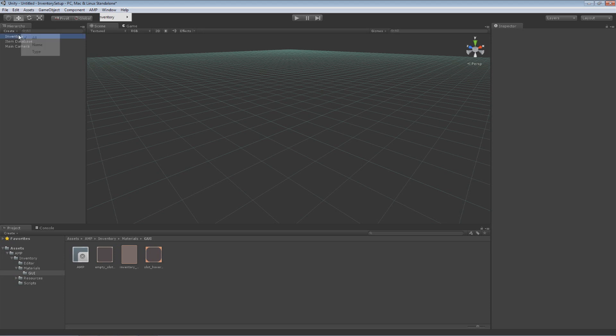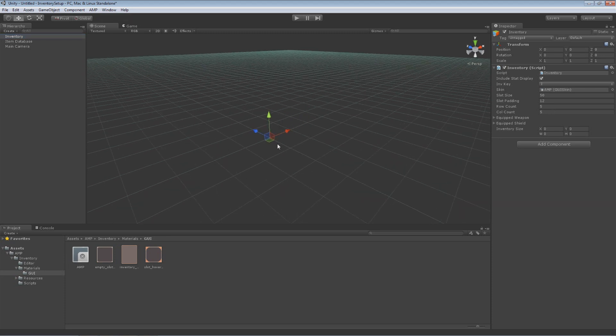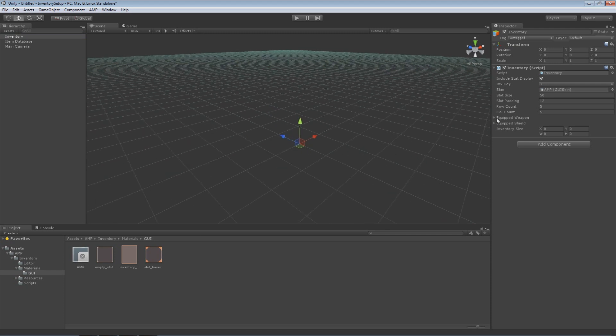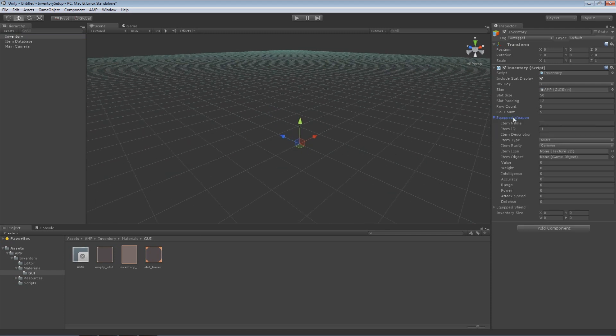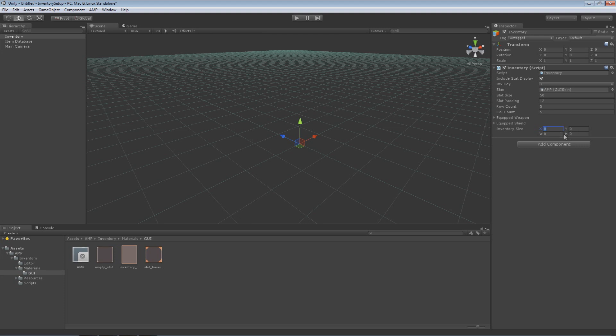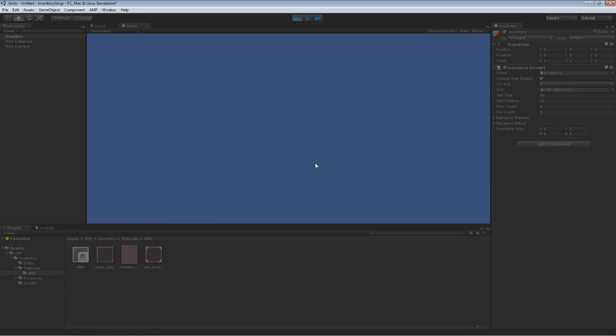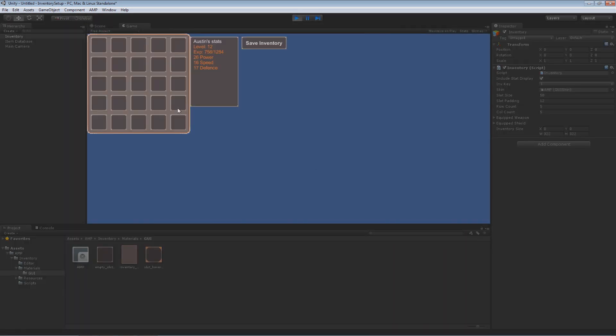So under inventory I have a few more options. I can modify the slot size, the padding, the row count, and the column count. These do what they say but I'll show you that here in a second whenever we run the game. Then I have equipped weapon which will show me the current weapon that I have equipped and same thing for shield. Inventory size is the position and size of the inventory window. So now to get started I'm going to click play and see what happens. Everything will freeze I hit I and I have an inventory window ready to go.